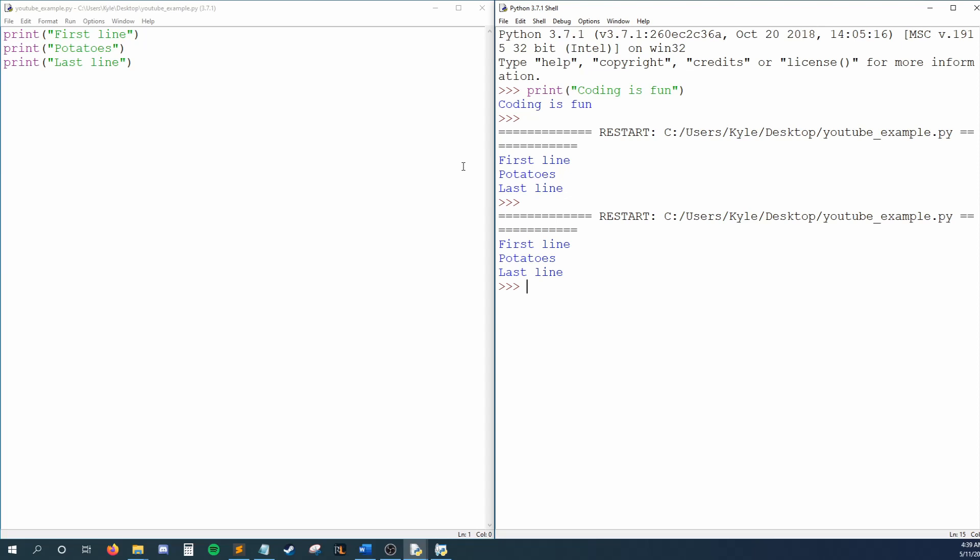Now, when we ran our code, you saw first line, potatoes, last line print out to the console. Consoles are the windows that show us the output of our code.